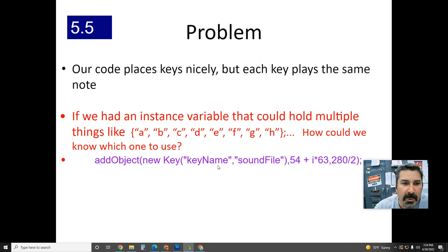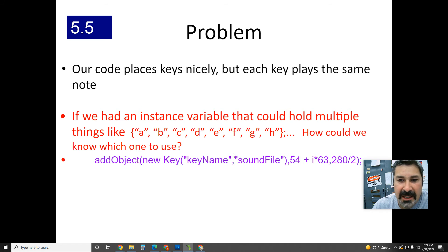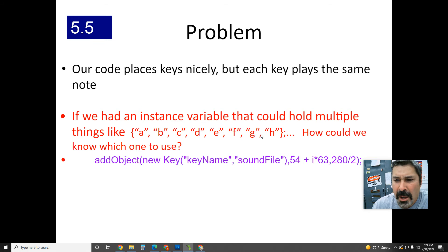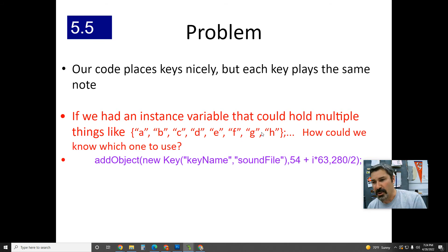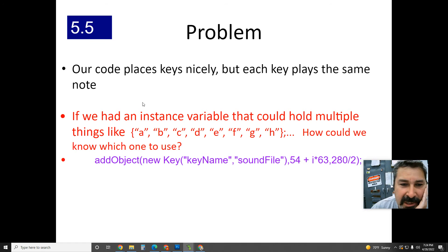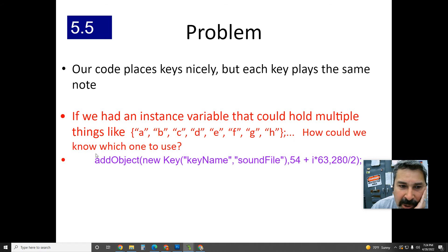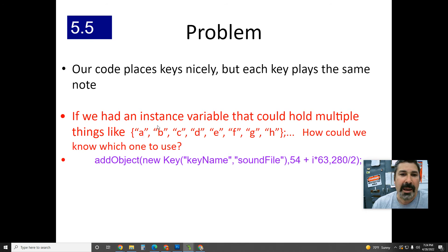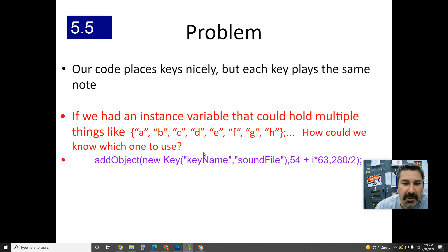If we had an instance variable that could hold multiple things — like key name and sound file — it could hold a, b, c, d, e, f, g, h, i, j, k, l, m, n, o, p, q, r, s, t, u, v, w, x, y, z. But the question is: how would it know which one to use? How would it know when to use a, or when to use b?